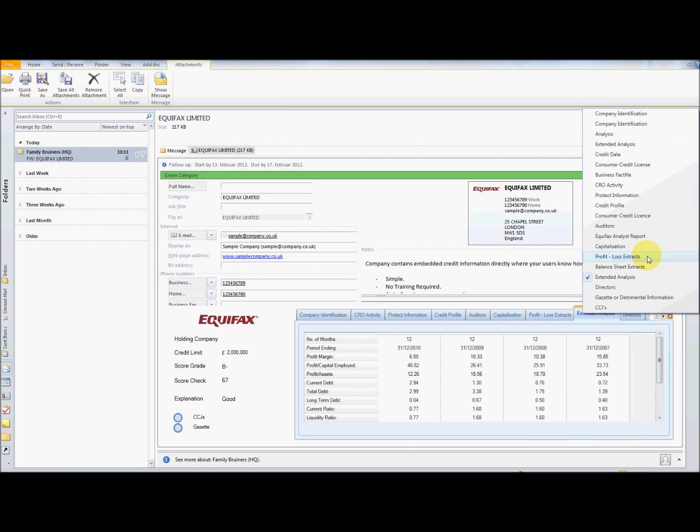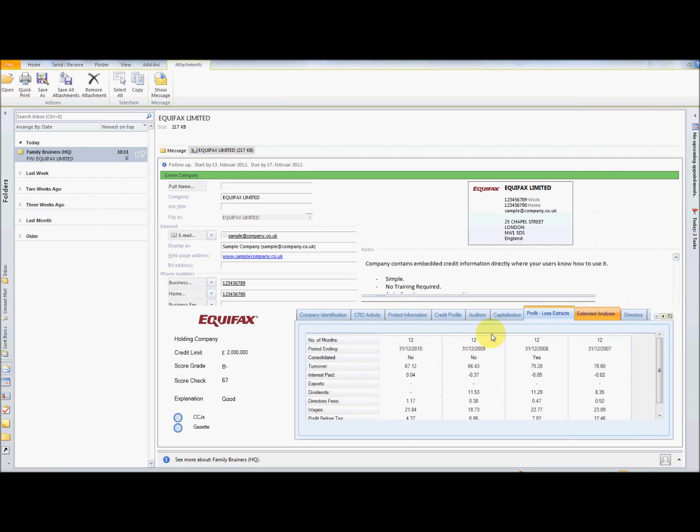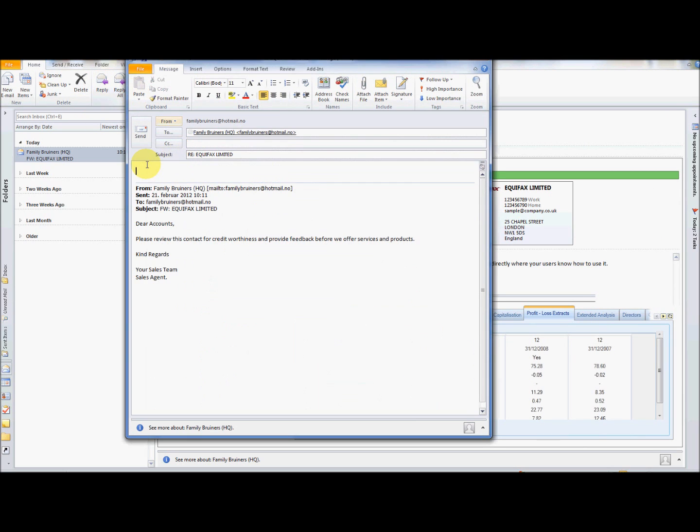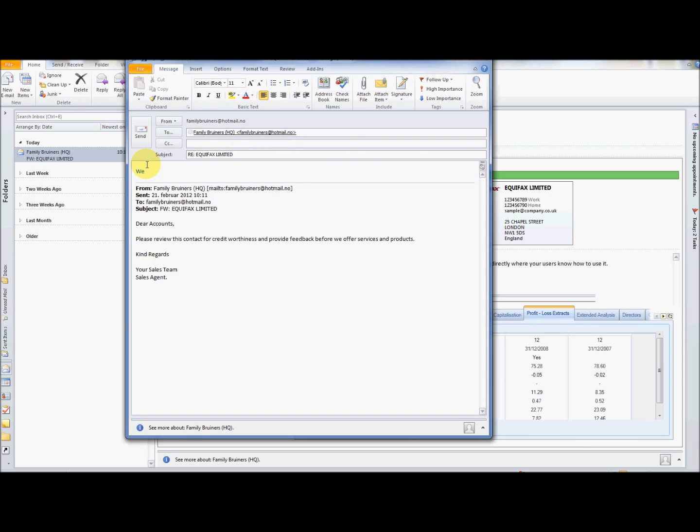After verifying the information using the Equifax credit data, the accounts team member simply replies in the same email to the sales agent, giving the green light on products and services to this sales opportunity.